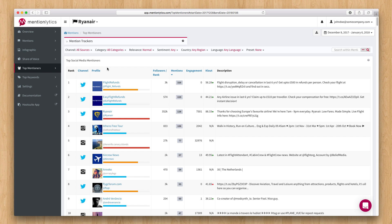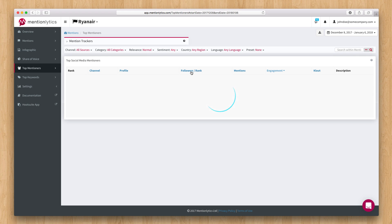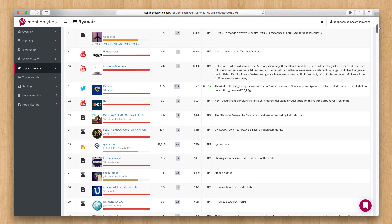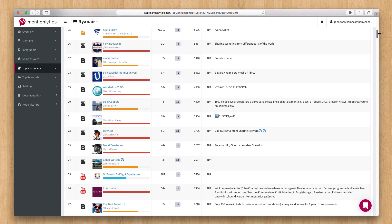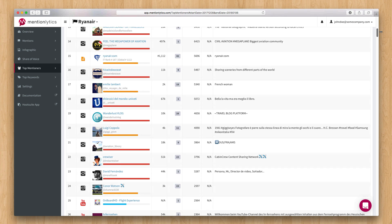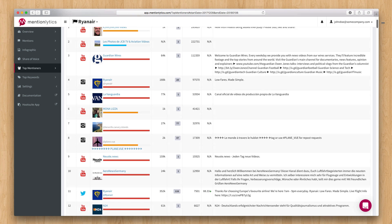To find influencers, you can use the top mentioners page. You can filter this list to a specific channel and reorder the table for any column you prefer. This list can also be exported to an Excel file for further processing.